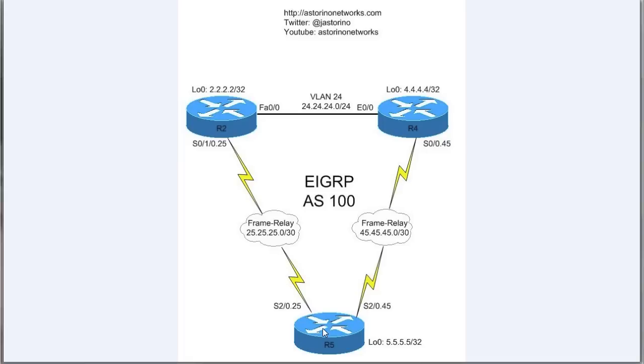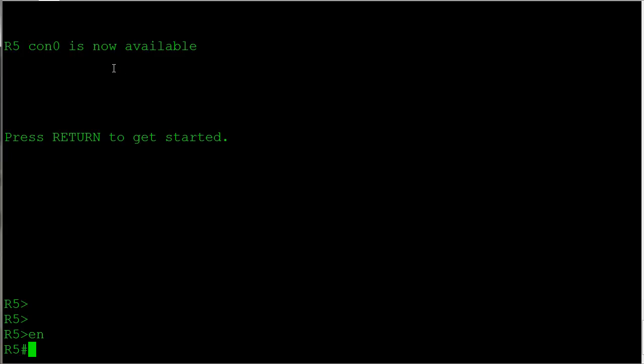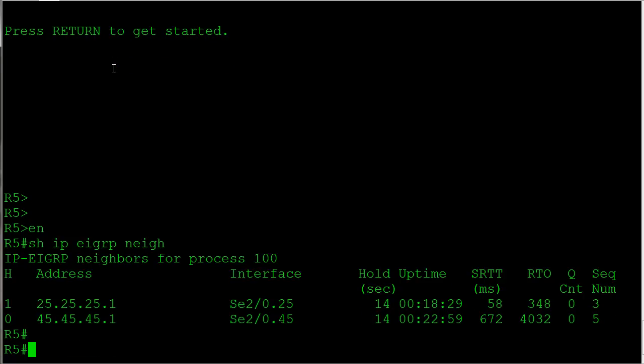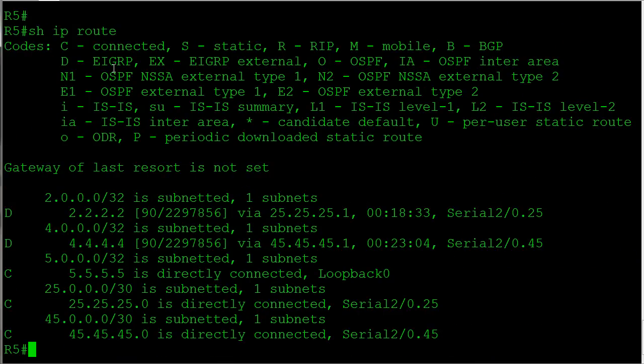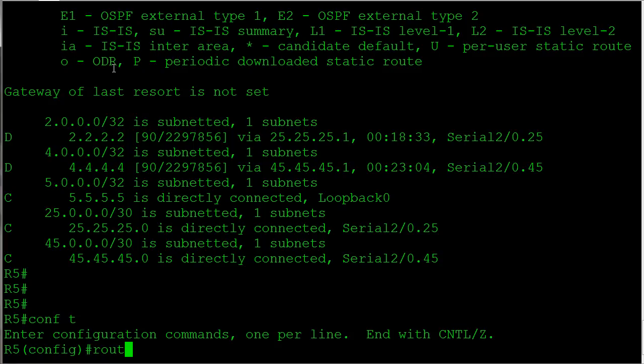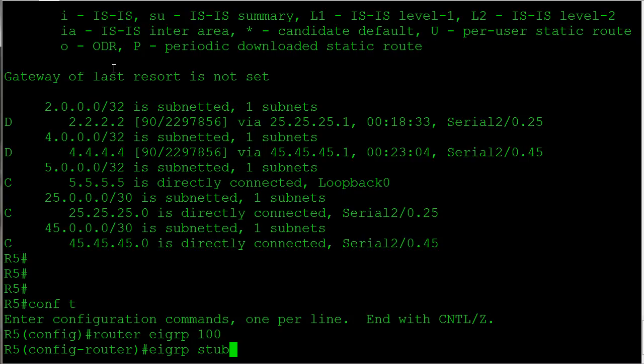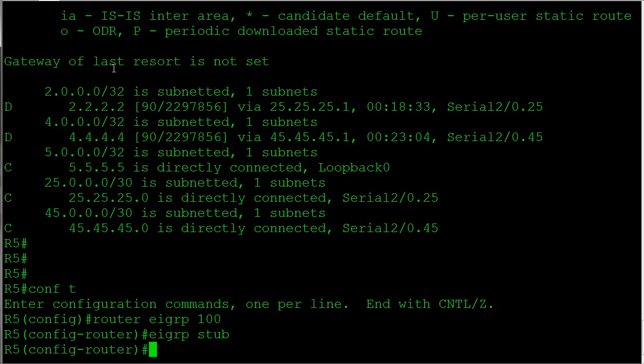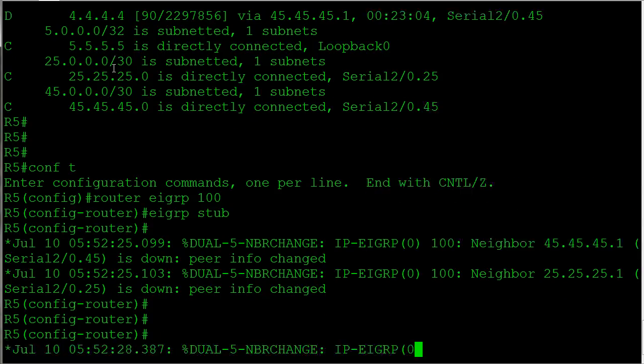Very simple to configure. Let's jump over to our pod. We're going to jump on router 5. Let's just do some quick verification: show ip eigrp neighbor. We can see that we're peered up with both routers. Let's do a show ip route - we are getting routes. So configuring stub is very simple. We simply go into EIGRP and I'm going to say eigrp stub. Now if I just hit enter right here, that'll work fine, but will only advertise by default our directly connected and summary routes.